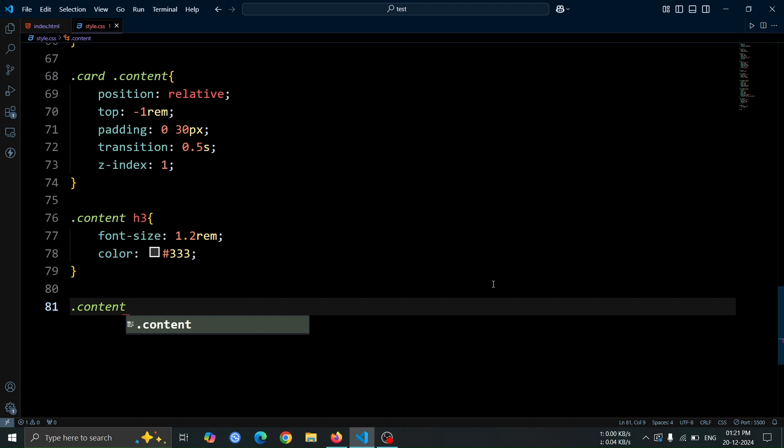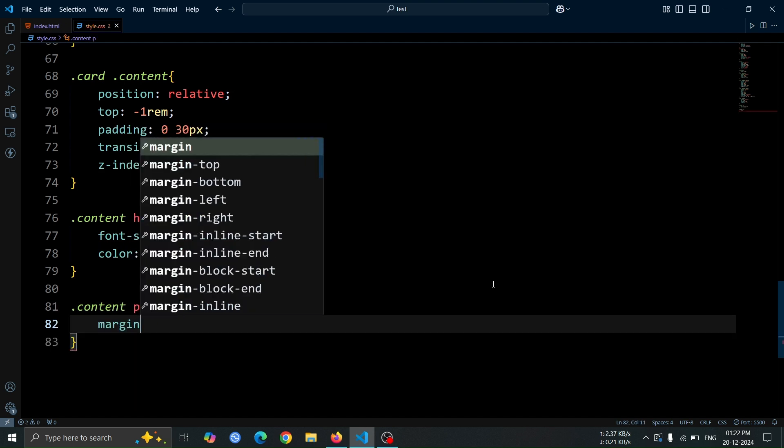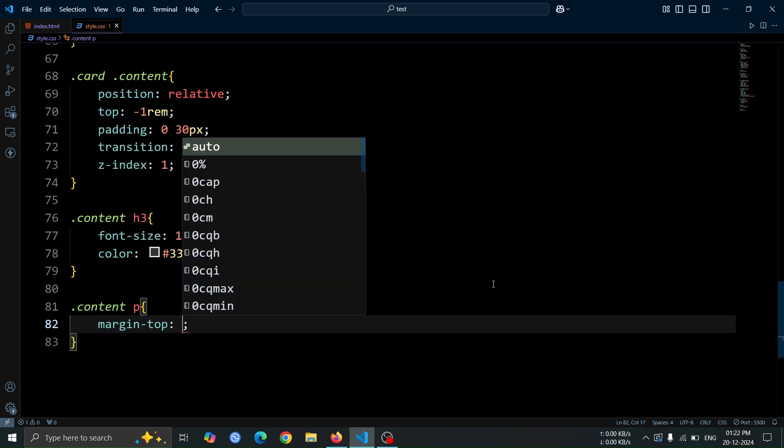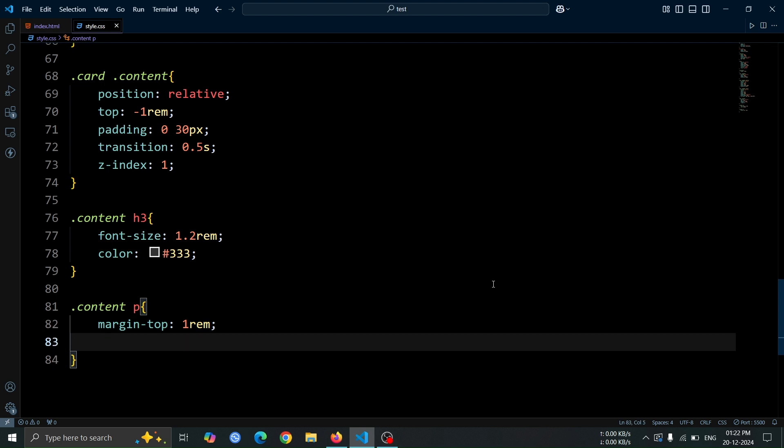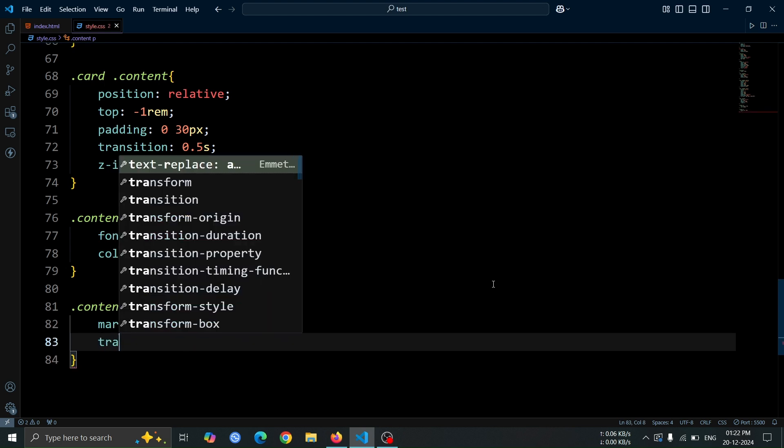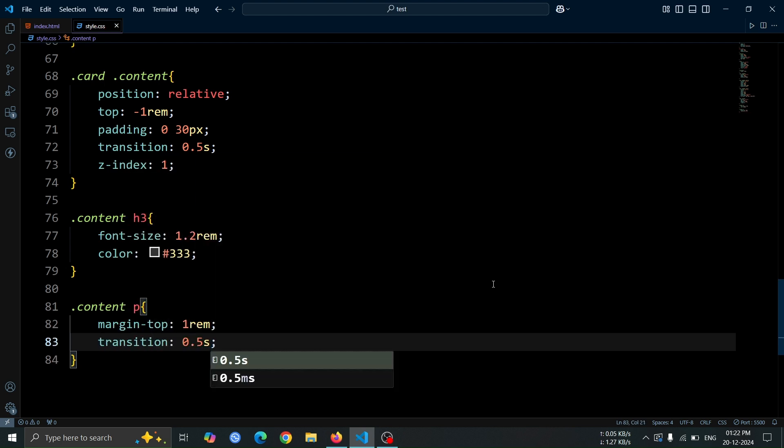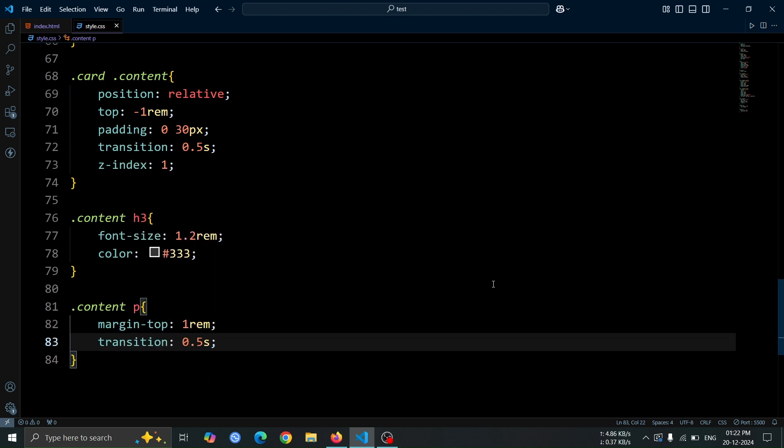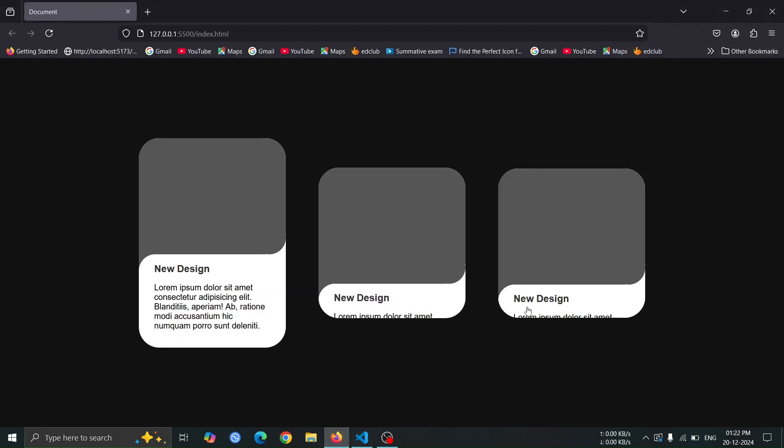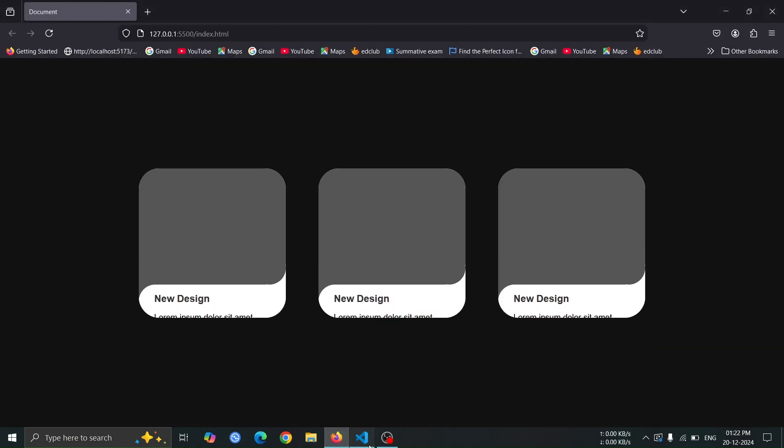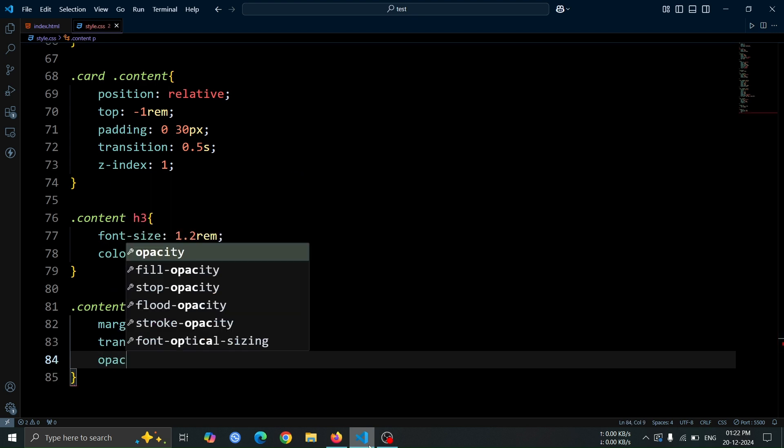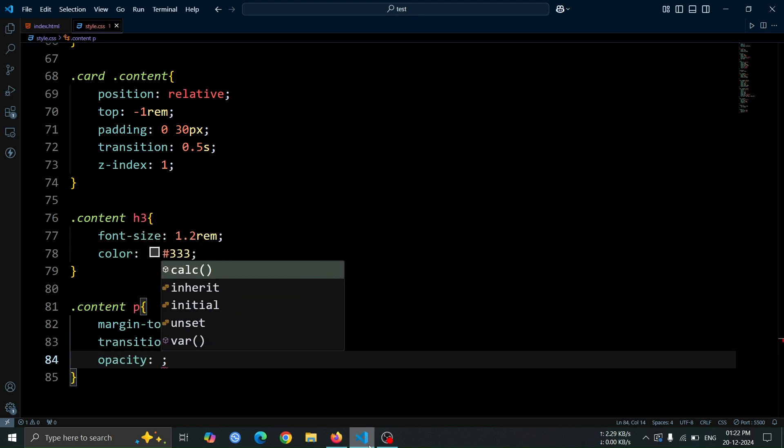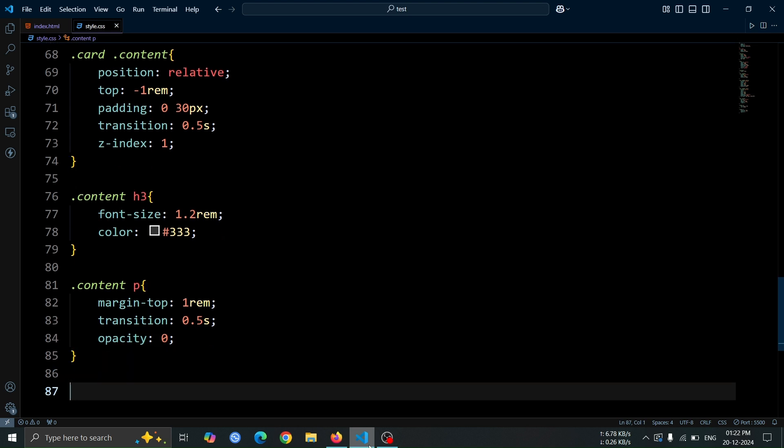Now, style the p tag inside the content div. Set its margin top to 1rem to create some space between the h3 tag and the paragraph. Also, apply a transition of 0.5 second for smooth changes when any styles are altered, such as on hover or other interactions. After that, set the opacity of the p tag to 0. This will make the text inside the paragraph invisible.